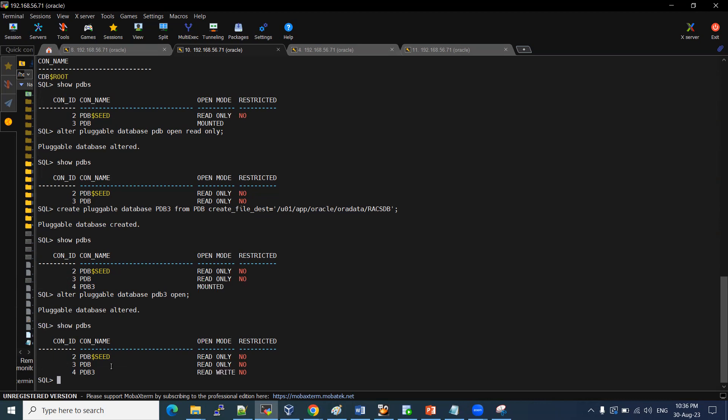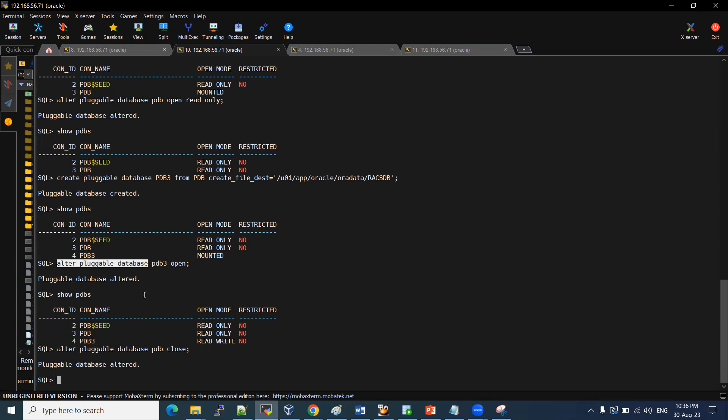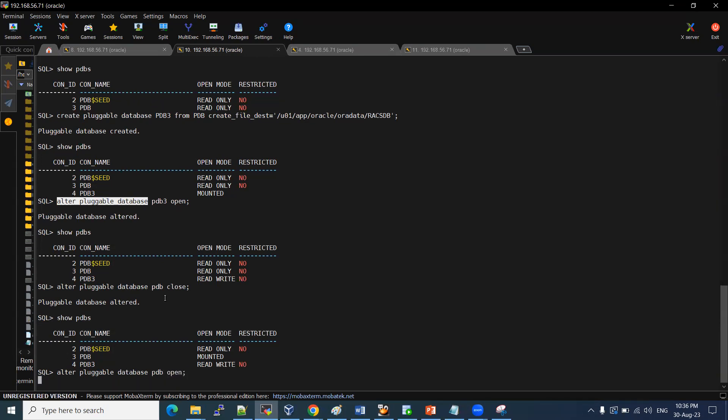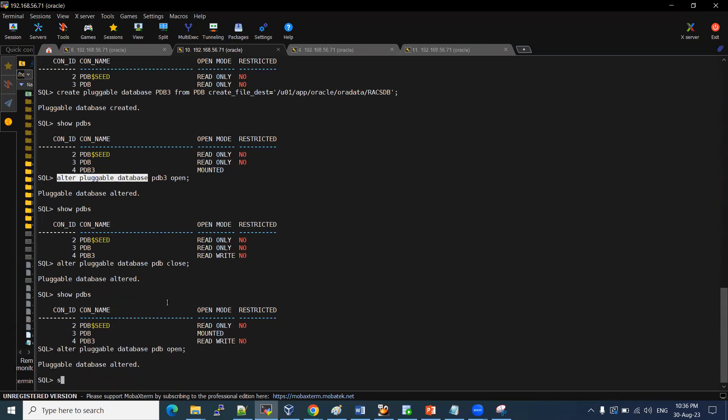Let me, if you want to start this PDB, right? First, we need to close that and then we need to restart it. Alter pluggable database PDB close. And then alter pluggable database PDB. If you want to see the status, check it. Show pdbs. It is mounted now. Alter pluggable database PDB open. Here it is.